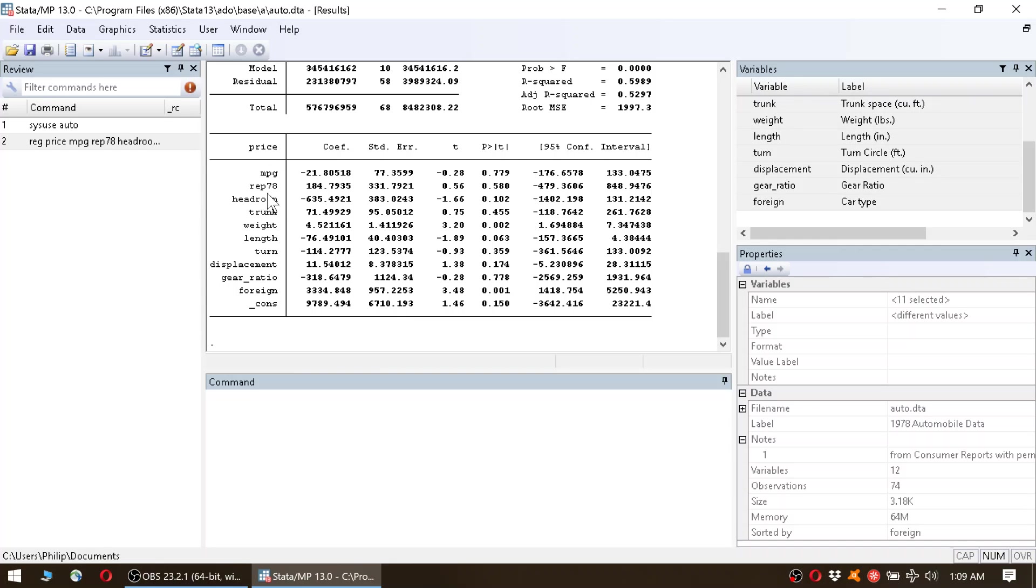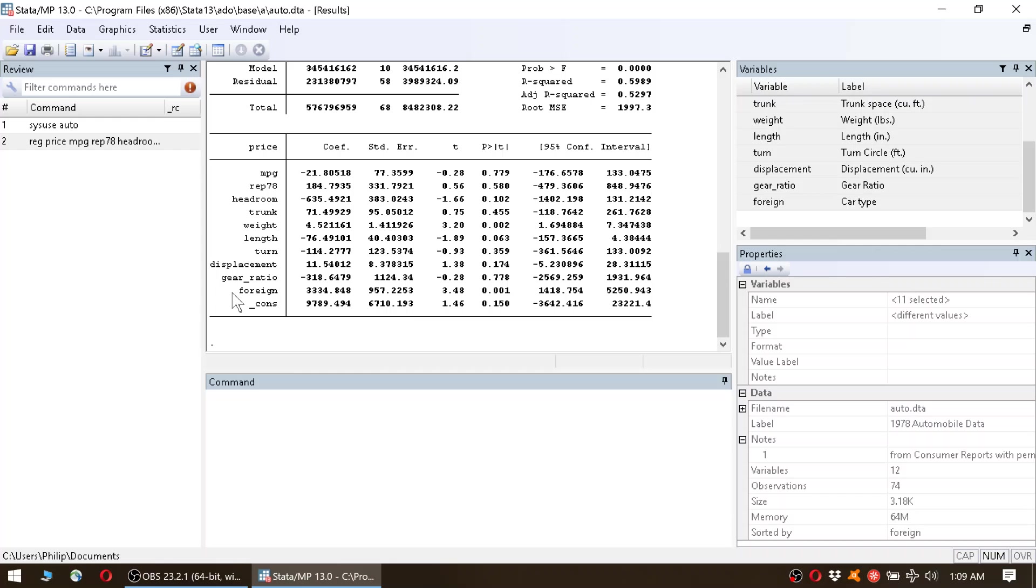Unfortunately, we do not have the variable red in our dataset, so we cannot estimate directly the effect of red on price, or of color on price, sorry. Now let's further assume that foreign cars are more likely to be red.